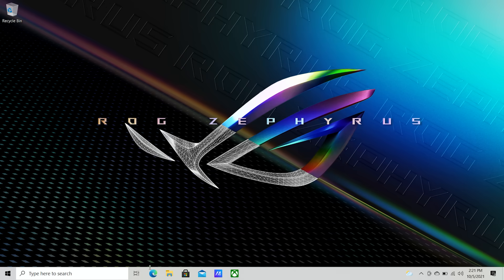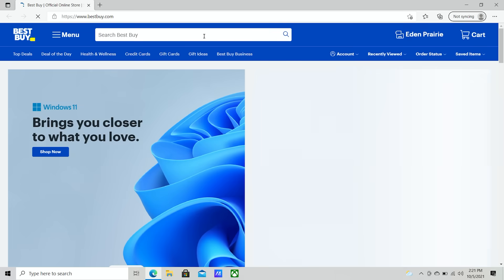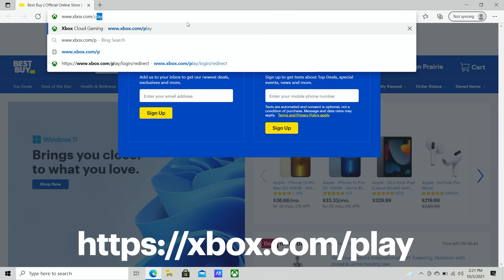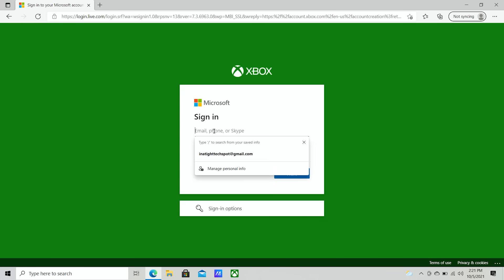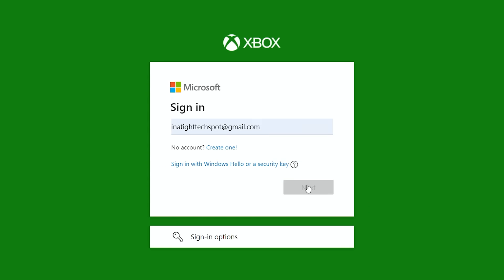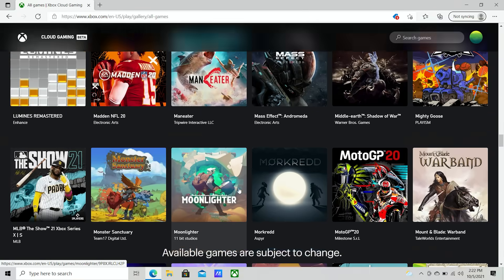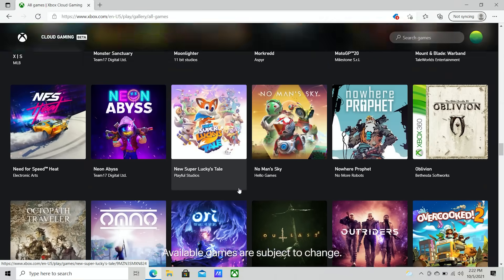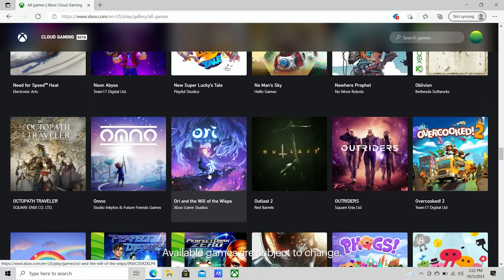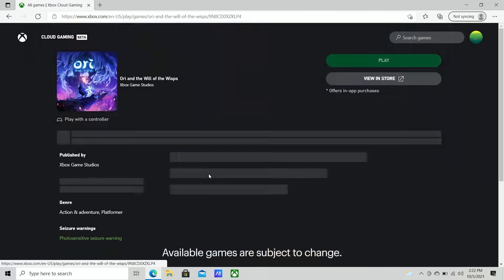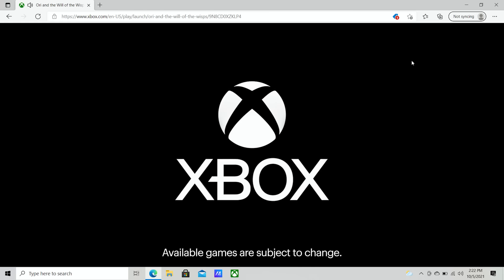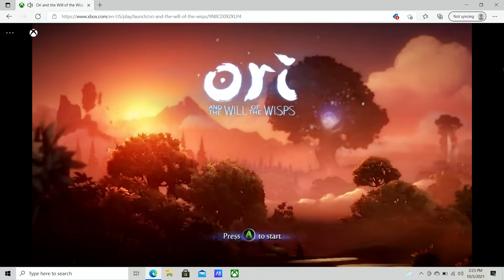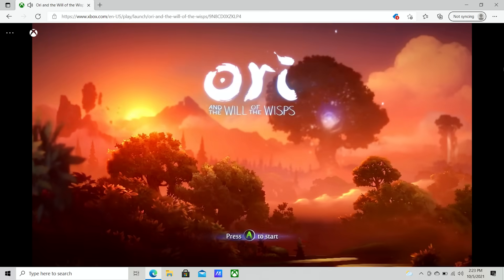Now open a supported browser like Microsoft Edge or Google Chrome and go to Xbox.com/play. Next, click on Sign In and then log into your Xbox account. Look through the games and select the one you want to play. I'm going to choose Ori and the Will of the Wisps. Select Play. The stream will start its setup, including connecting the controller, and then launch the game. That's it — play away.